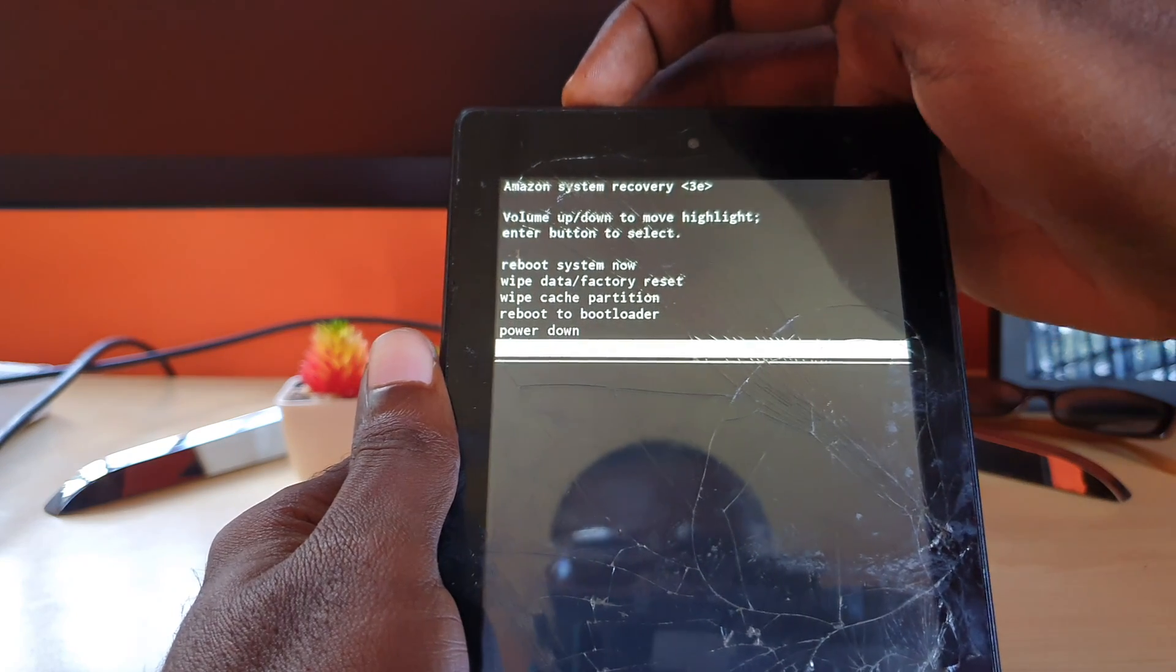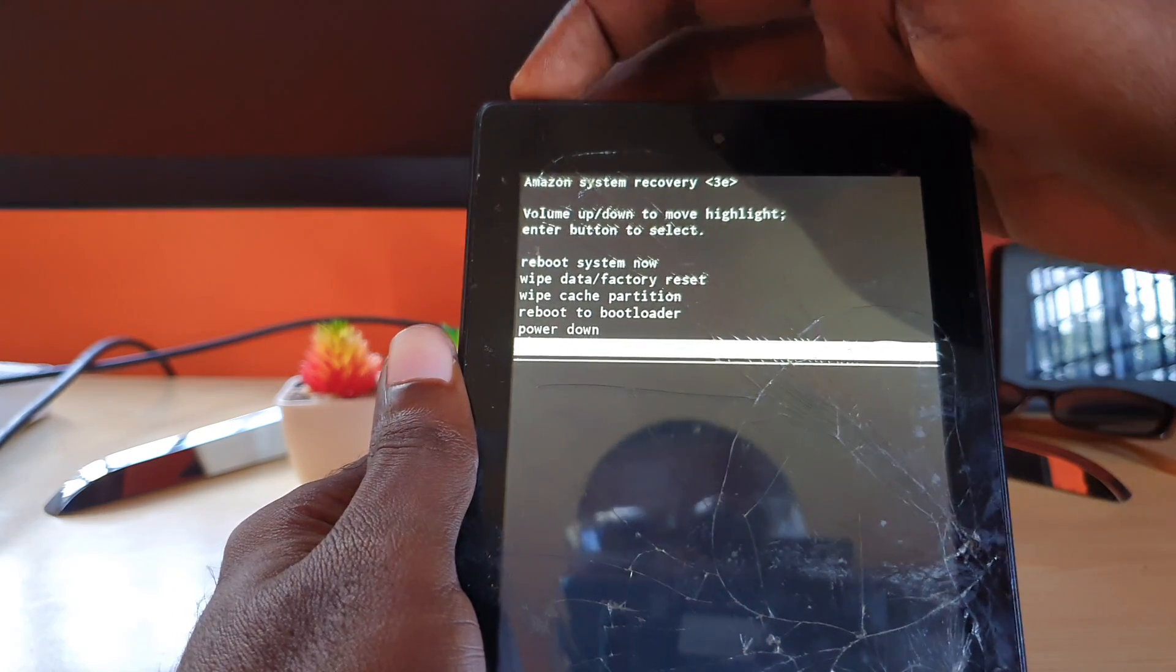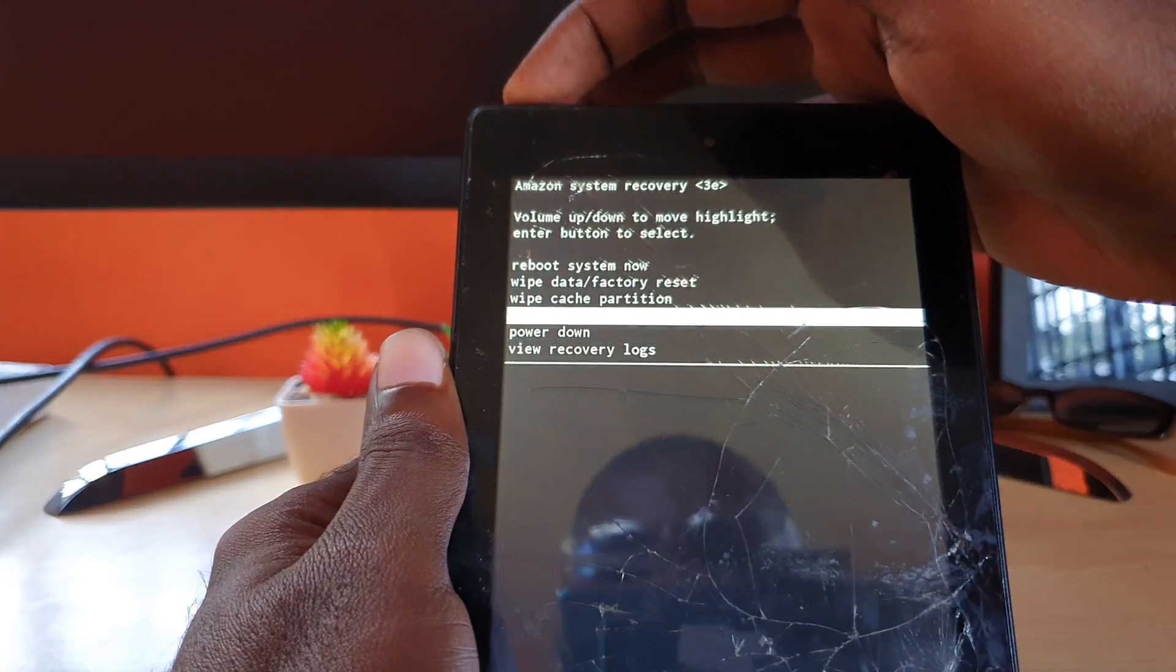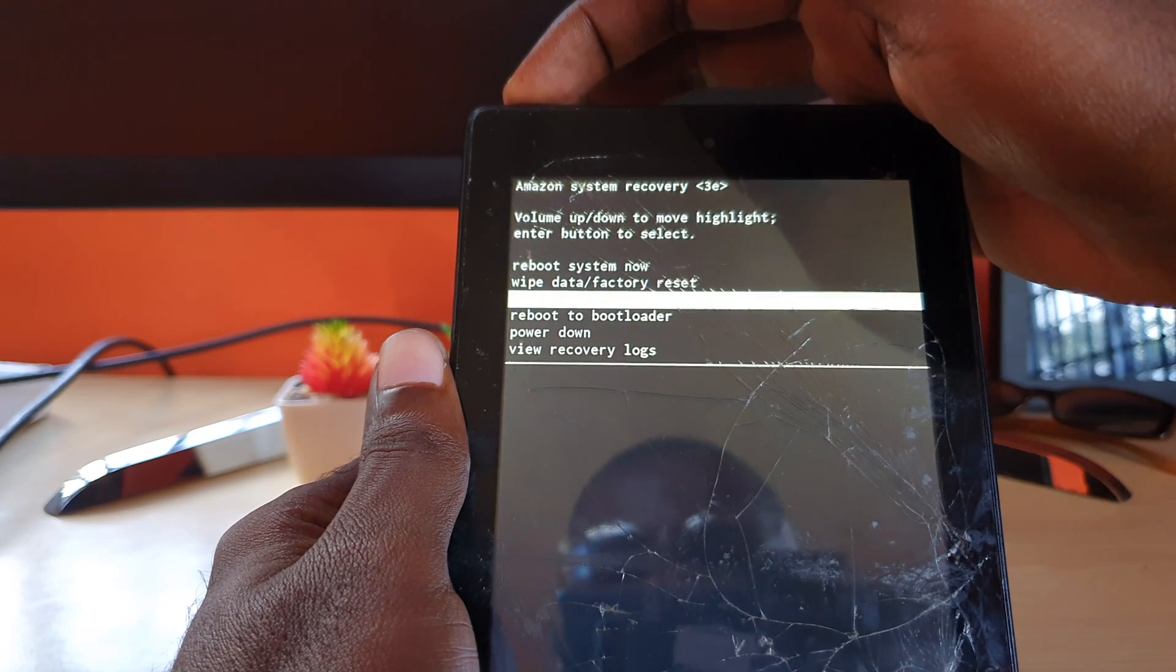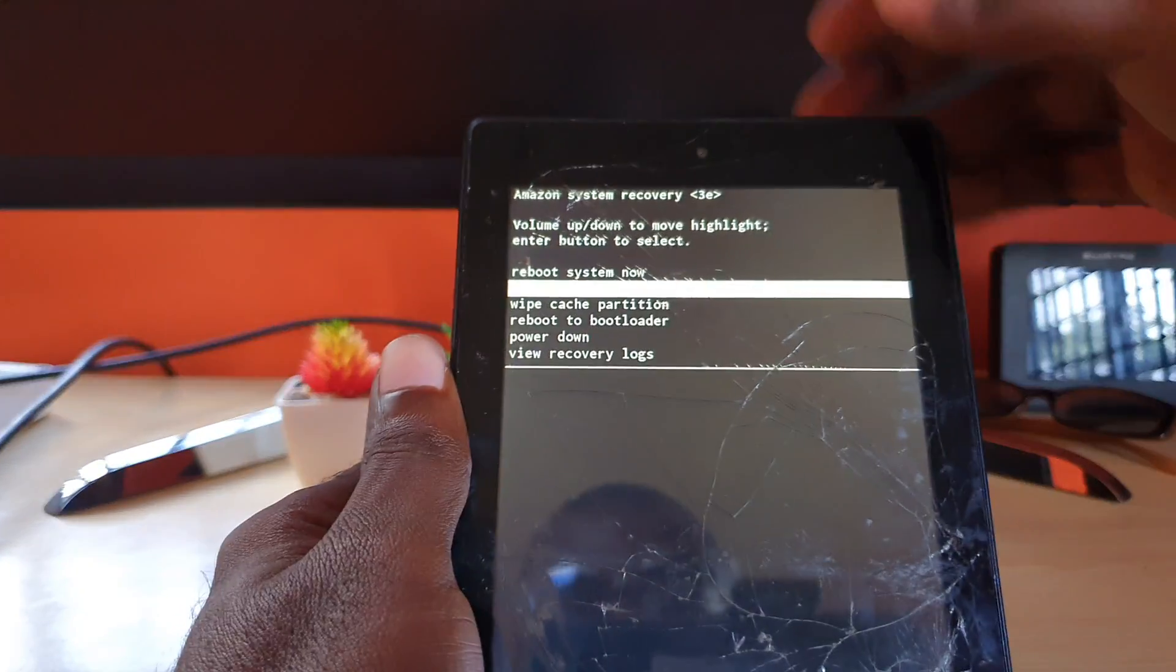I'm going to choose the option that says wipe data and factory reset.